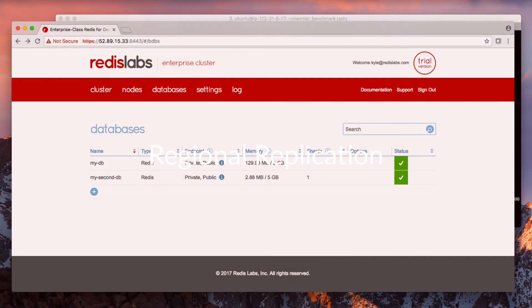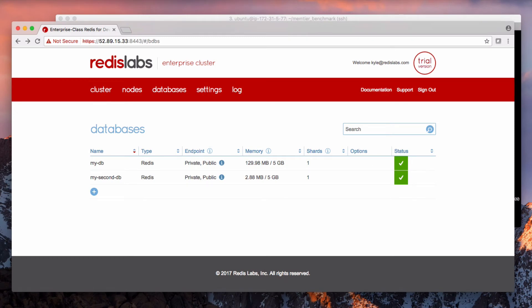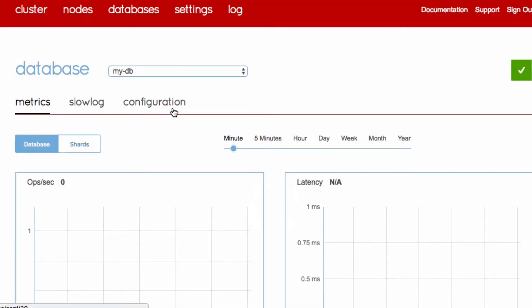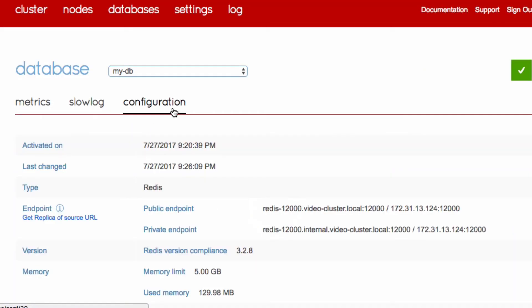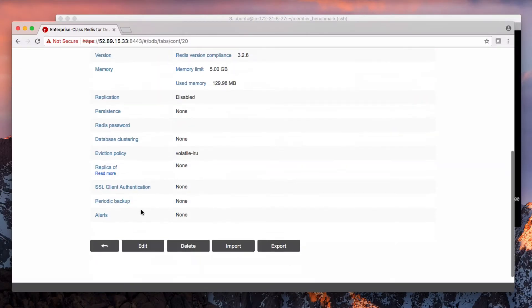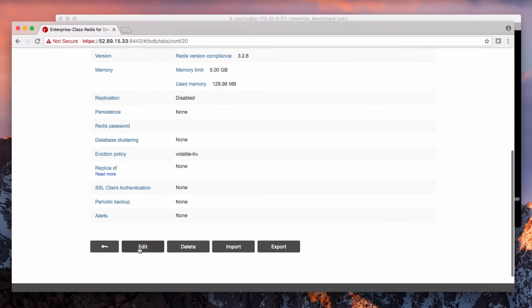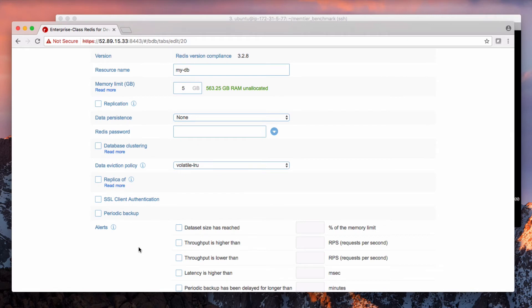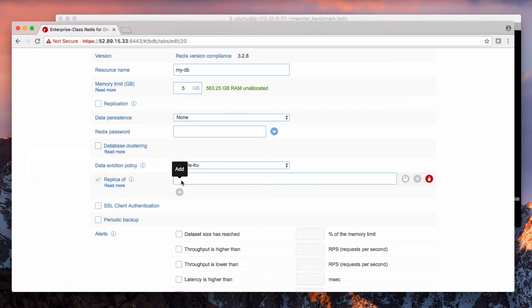Here you see that I have a Redispack cluster with two databases created. I'm going to go ahead and click on the database, then the configuration tab, scroll down and click the edit button.